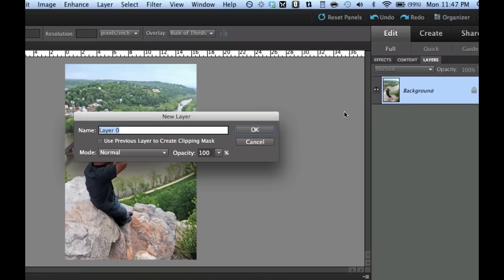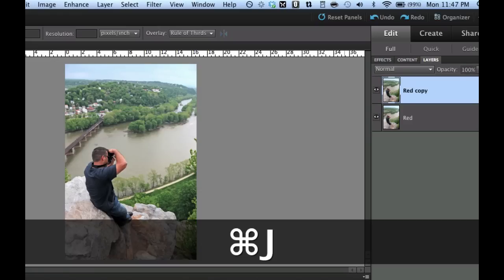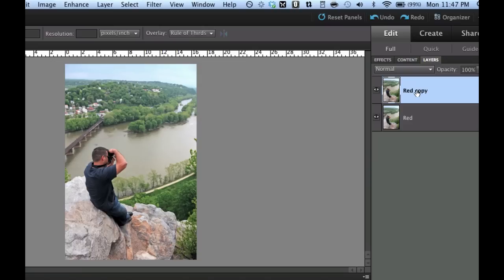Now I'm going to give this the word red because that's going to be the red side and then I'm going to hit command J. That's going to make a copy of that right above it or a duplicated layer. I'm going to double click the word red copy and I'm going to type the word cyan. Now cyan is the mixture of blue and green.